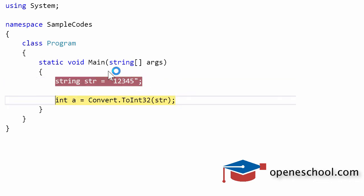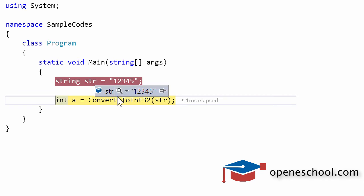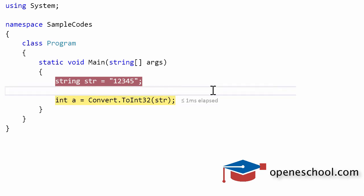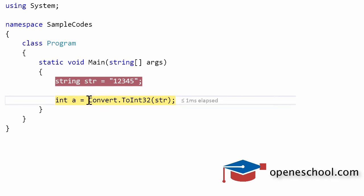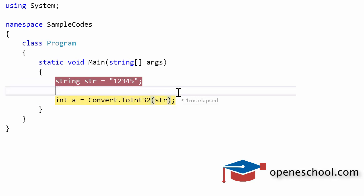Notice that the string value is 12345 and there are double quotes around this value which means it's a string. Now the value of integer a right now is 0. When we run this line the value of the string 12345 will be converted into integer and saved into the int variable a.